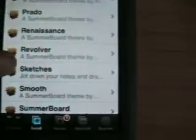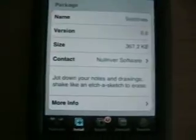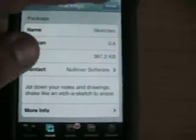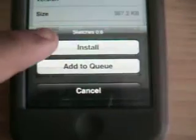Sketches is a program to draw stuff. As you can see it says Install, so you just click Install once and then click Install again.